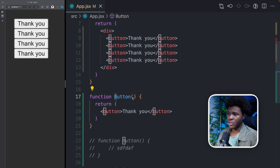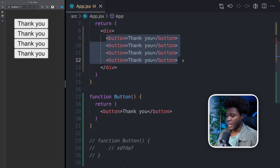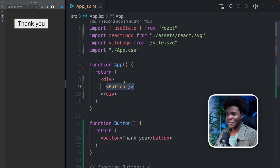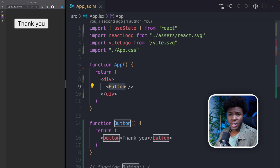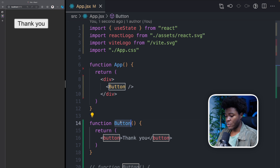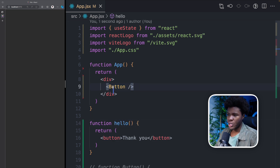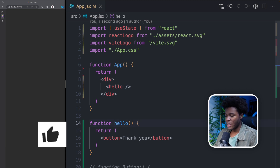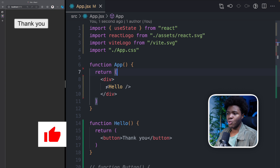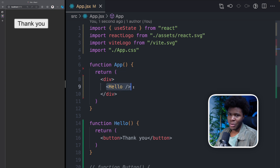Now instead of having button elements repeated like this, I can just use my Button component. You see this is just like your HTML, but now you've created a component and you're using that component. The reason I'm using uppercase is that this is how you tell React what is a component and what is a normal HTML element. If I used lowercase 'hello' and then used it — you can see it doesn't render because React assumes it's a normal HTML element. But there is no element like hello. When you put a capital H and use the capital H, React knows you are referring to a component.